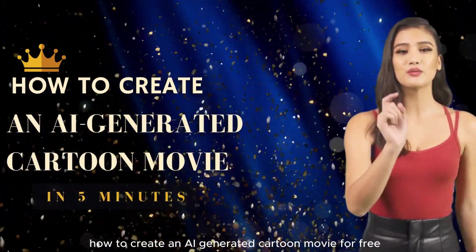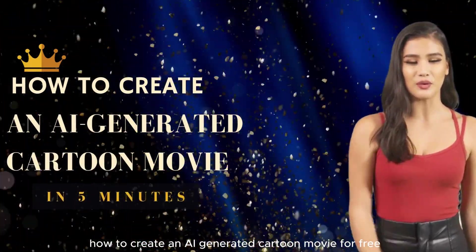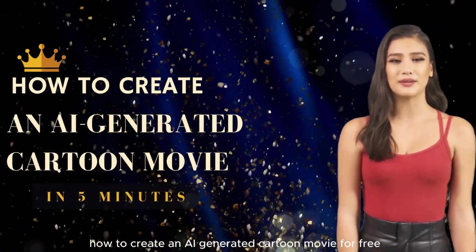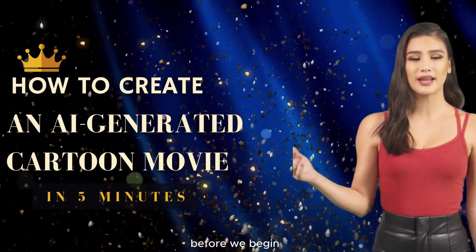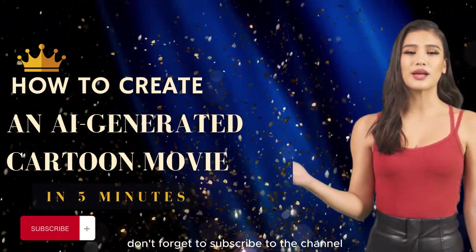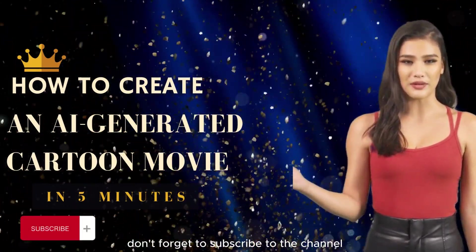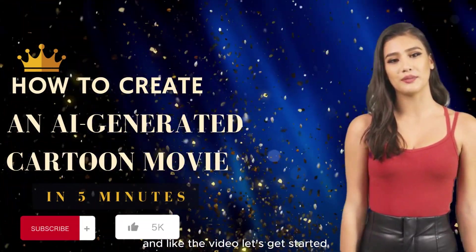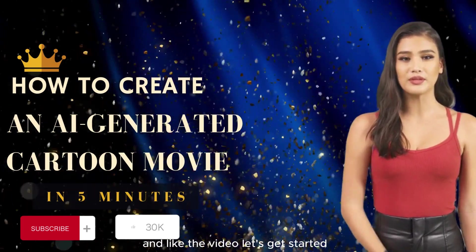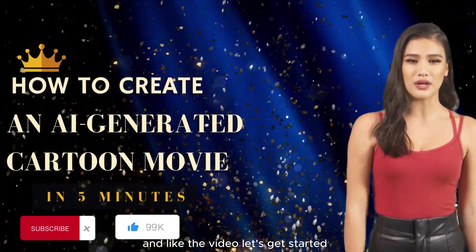How to create an AI-generated cartoon movie for free. Before we begin, don't forget to subscribe to the channel and like the video. Let's get started.